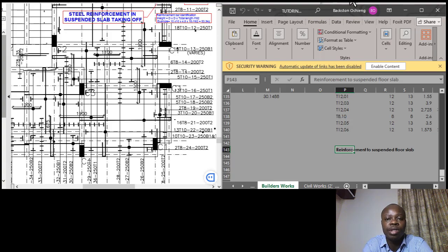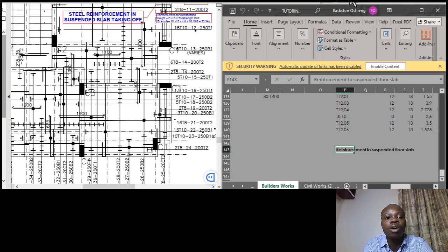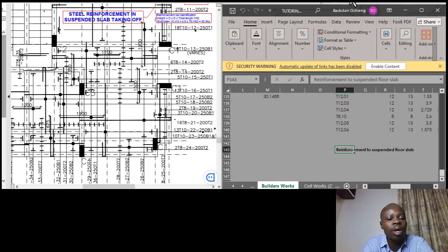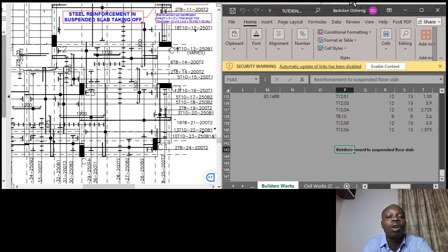This is where we get to learn without any strain, explaining things in the easiest way possible. From what we've been doing, we've been preparing bills of quantities. In our previous session we gave an example of how to carry out estimation of corner reinforcement bars for only one bar. Today I would like us to approach it in a way that you will tackle the BQ — taking off the steel reinforcement for all the steel bars on the suspended slab. It's a very challenging part.